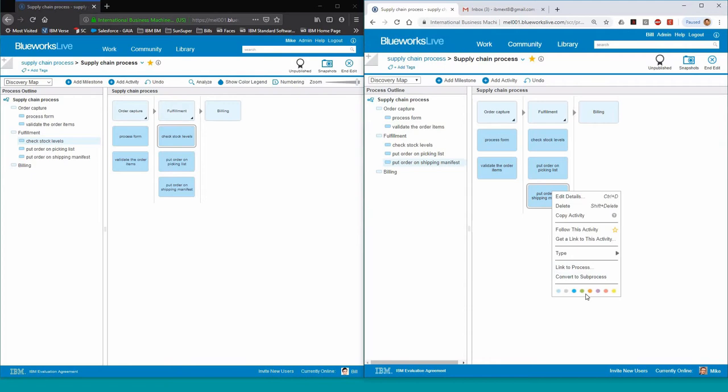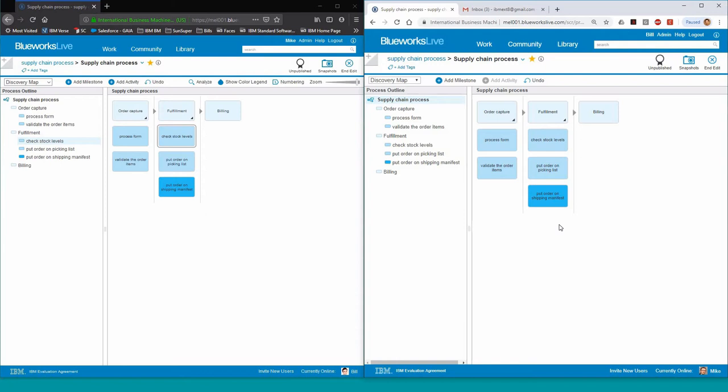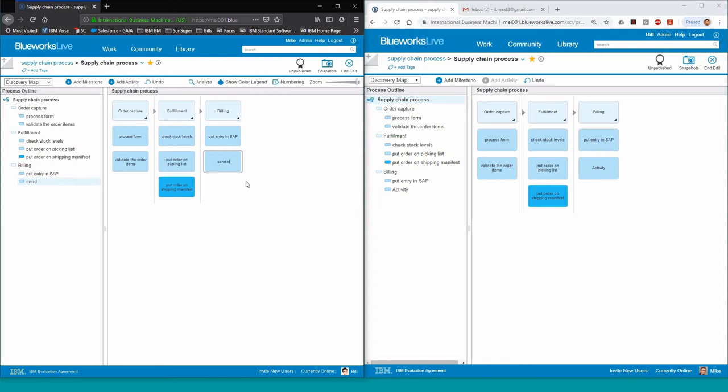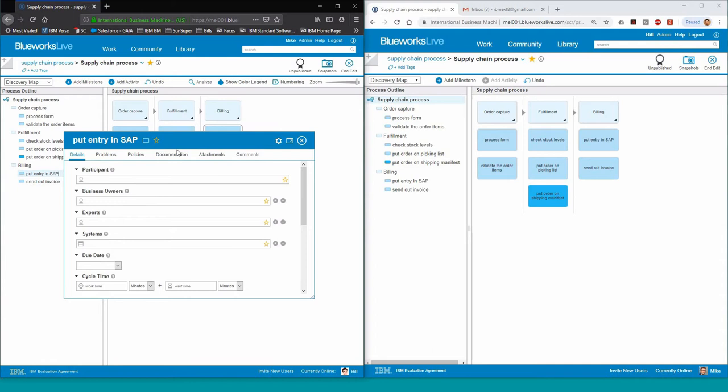As the fulfillment milestone has been completed, Mike can proceed to fill in the activities for the billing milestone. So he adds in a few activities underneath there. You can add and remove the activities at will or drag and drop around onto the screen. Each party will see all the updates in real time.